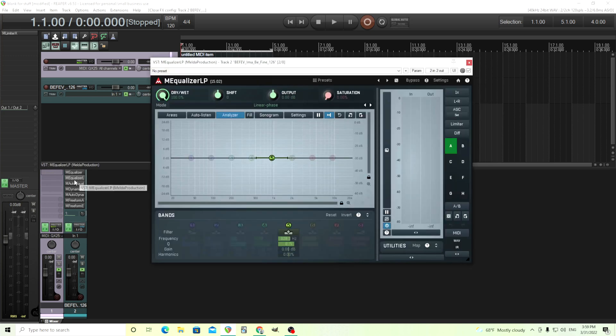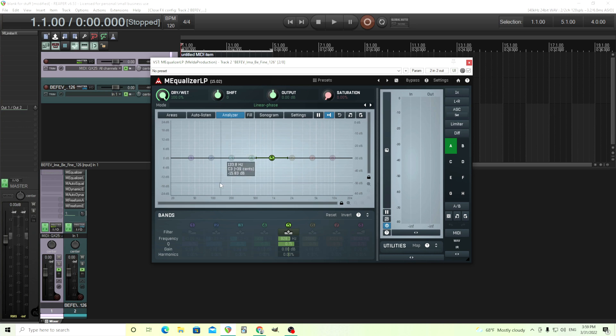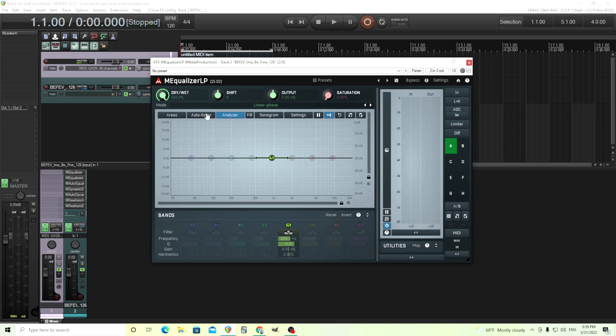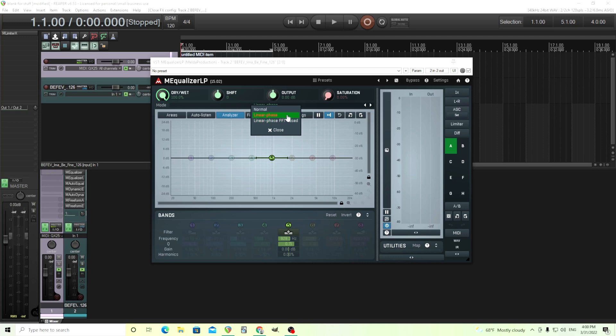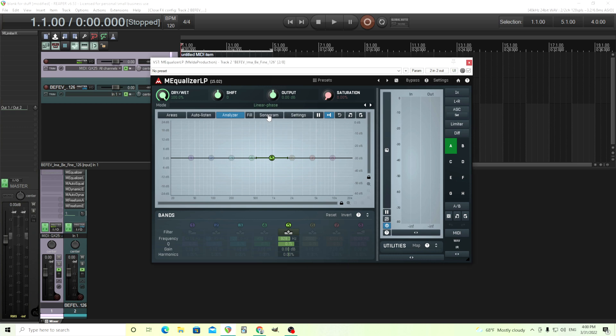The next one is M equalizer LP. This is the exact same, except if you look here, this one actually has eight bands. So if you need that, it's good. But more importantly, it's linear phase. Linear phase means it's not going to change the phase of your material, but what it will do is it's going to add latency. So if you're tracking things in real time, that's not so good. Luckily though, you have different modes. We have the linear phase mode, the linear phase FFT based. These two I'd switch between to see which sounds better. And then you have the normal mode, which I believe is just minimum phase, which shouldn't introduce any latency.